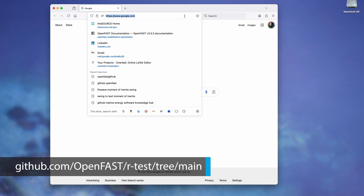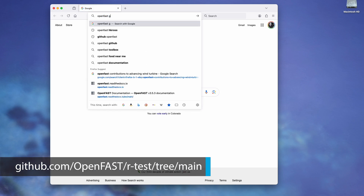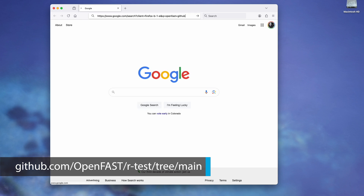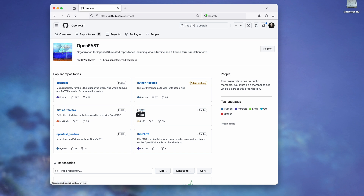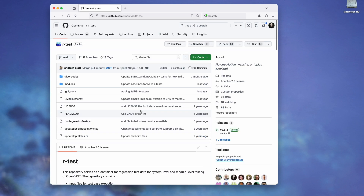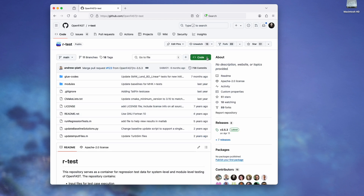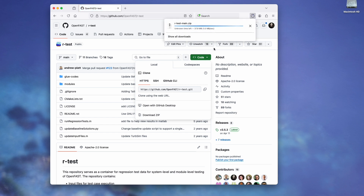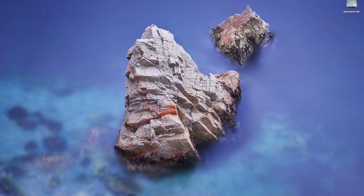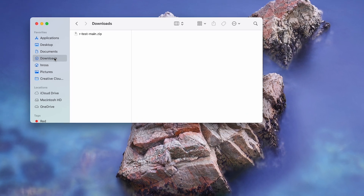Navigate to the OpenFast GitHub page to find these regression tests. We will be using files from this repository for this test, so you will need to download files to your local machine. Do this by clicking on the green Code button in the upper right-hand corner of the screen and selecting Download Zip. This will download a compressed folder of all the files in this repository. Once the download is complete, find the zip file and extract it. This will most likely be in your Downloads folder.